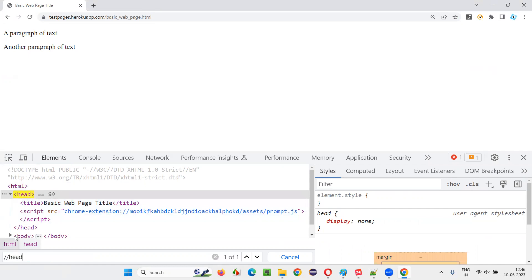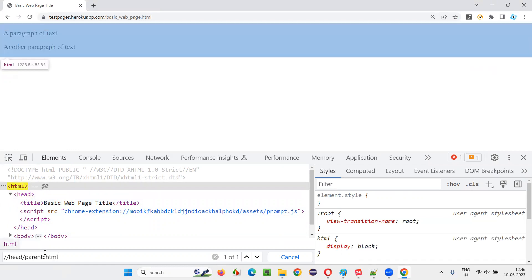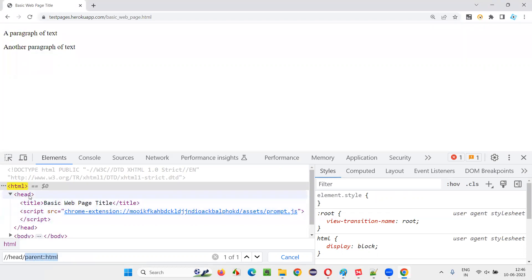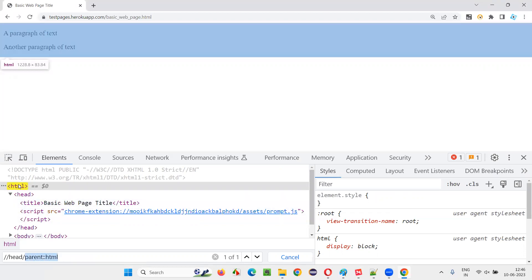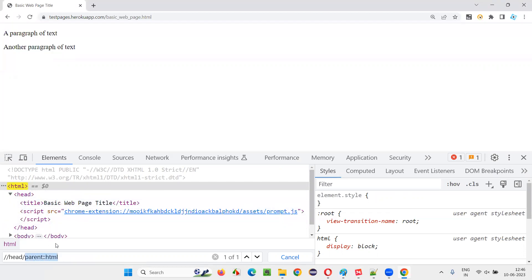With the help of head, I'm locating head. Now, with the help of head, I would like to locate HTML using slash parent colon colon HTML. You see, I can traverse backward also. From head, I went back. This is what is called traversing backward and forward, and I have used XPath axis to demonstrate that.